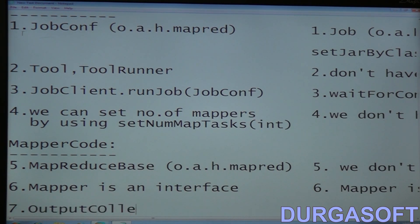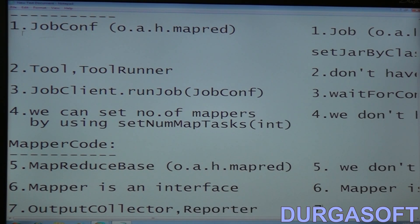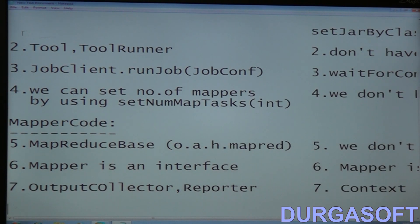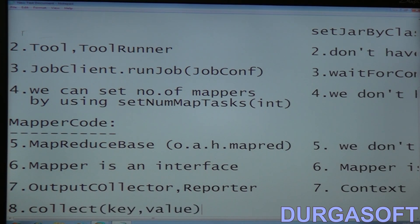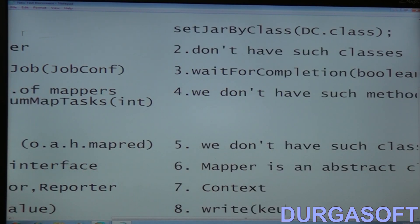Seventh point — in the old API we use OutputCollector and Reporter as separate parameters. In the new API, the responsibilities of both are unified by the Context class. Eighth point — in the old API we emit output using the collect method with key and value, whereas in the new API we use the write method with key and value.